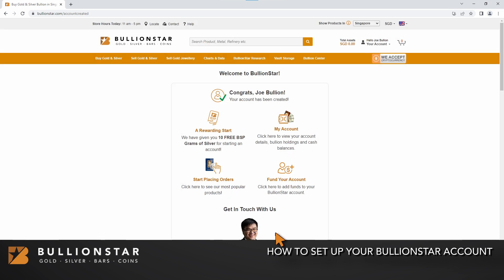Congratulations on starting your account. As a bonus tip, you can also take this opportunity to set up your PIN code.